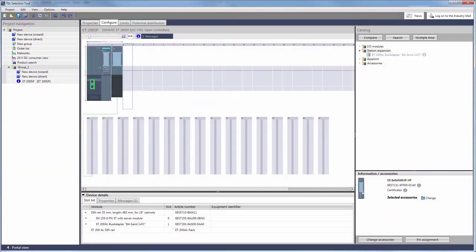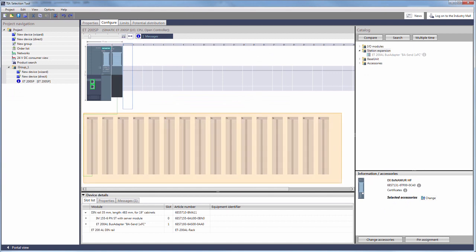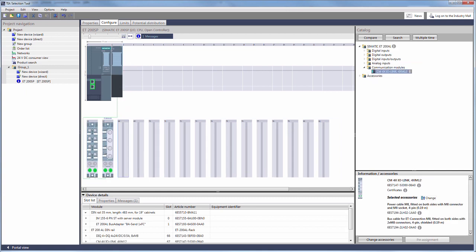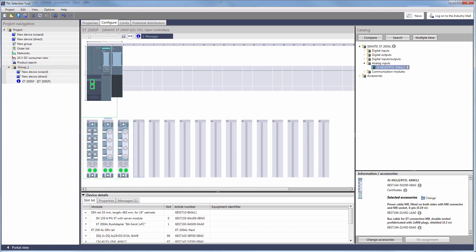Once the station expansion has been plugged in, slots for the ET200AL modules appear. You can now choose suitable modules with bus cabling from the catalog.